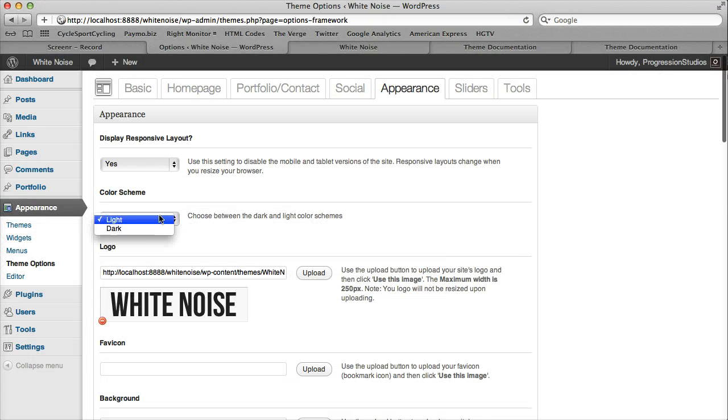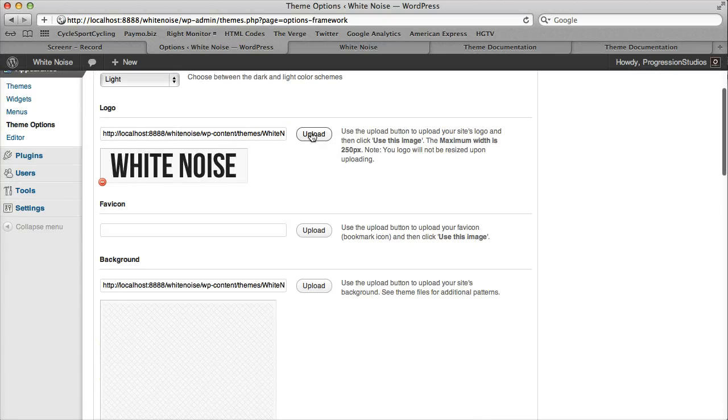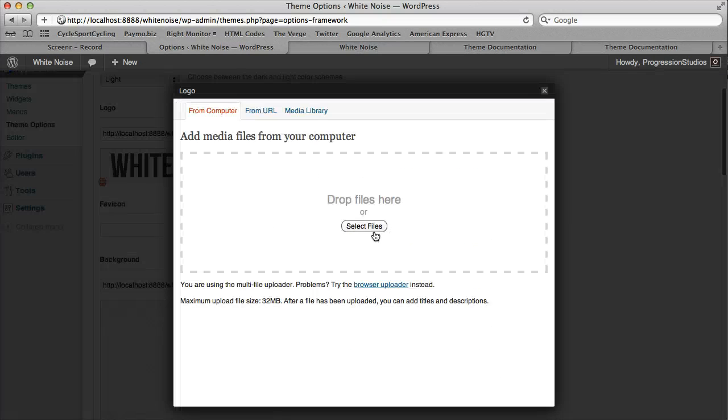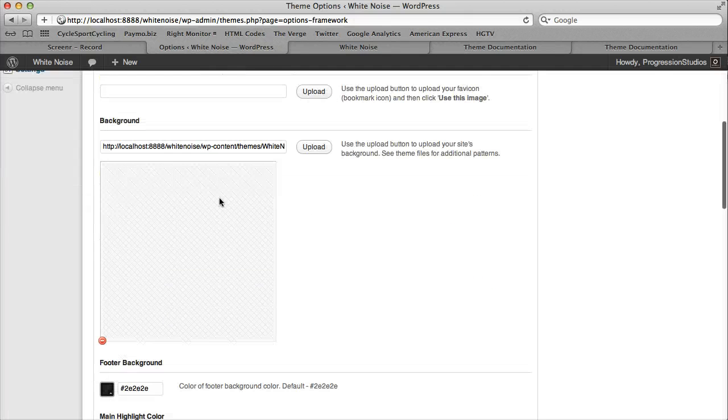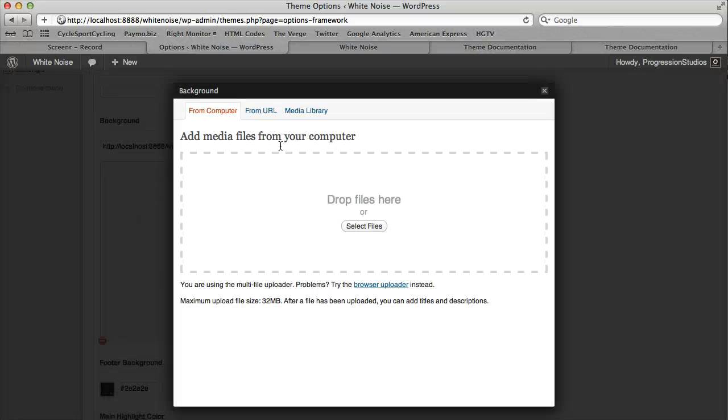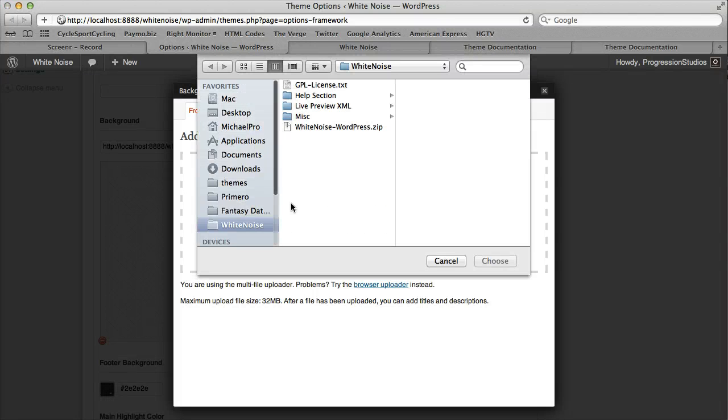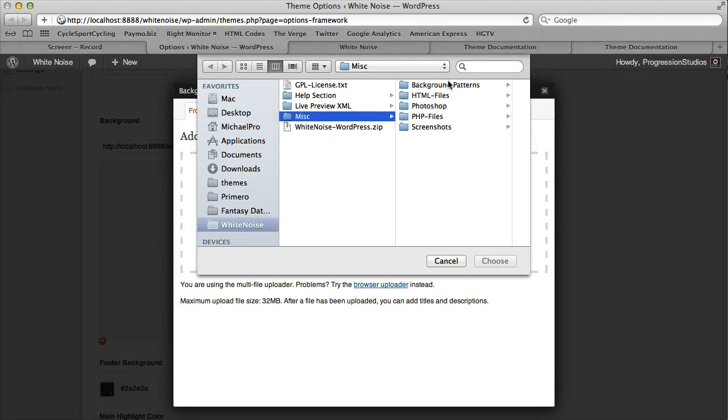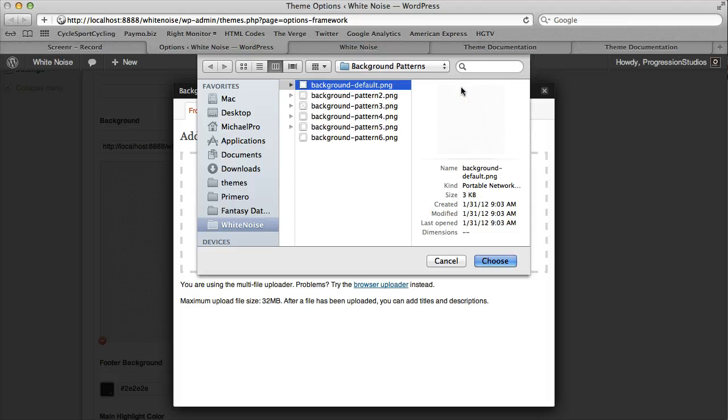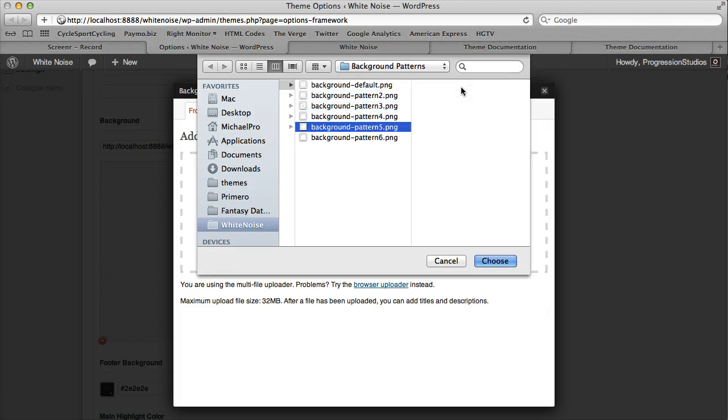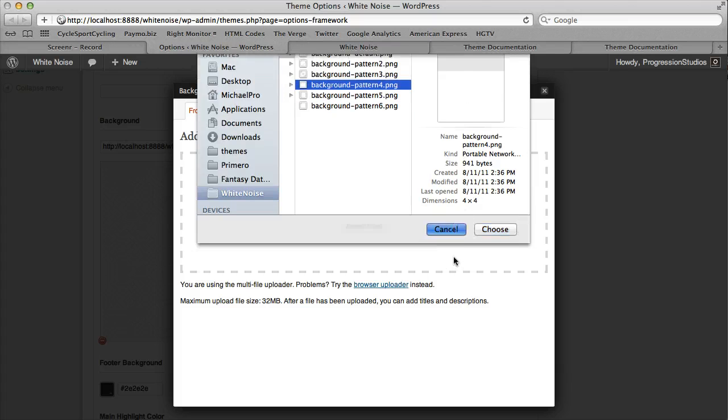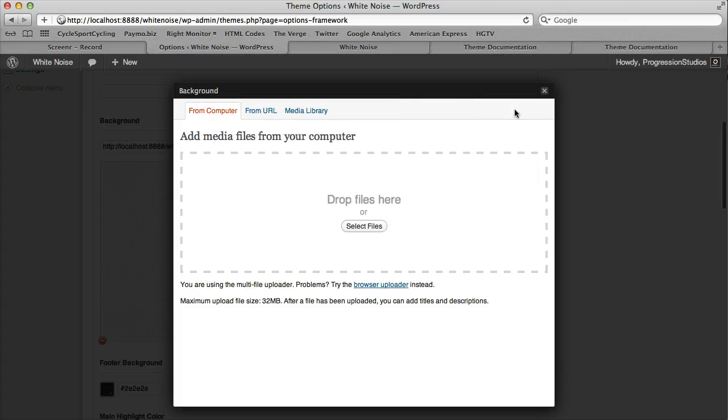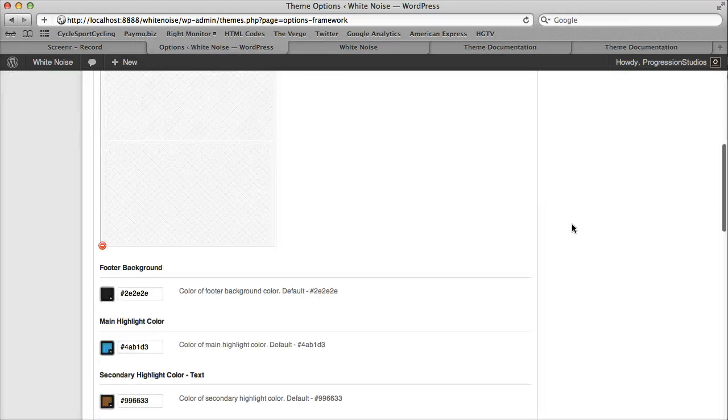Then we have our light and dark color scheme. You can upload your logo right here. You just add the file and click Use this Image. Same thing with the favicon and the backgrounds. So the backgrounds are actually located in the files under Miscellaneous Background Patterns. So you can upload any of these six background images.